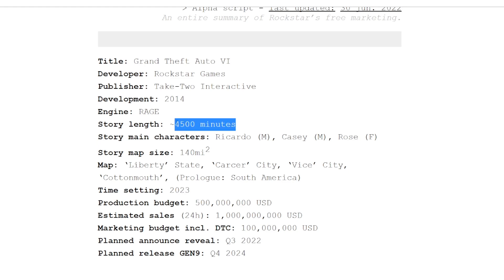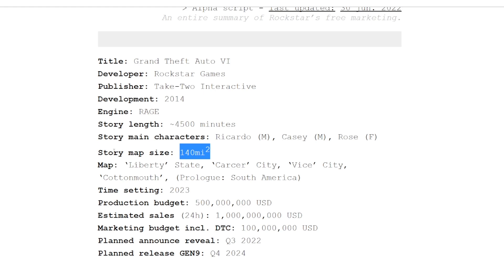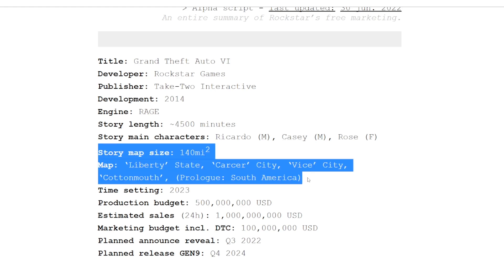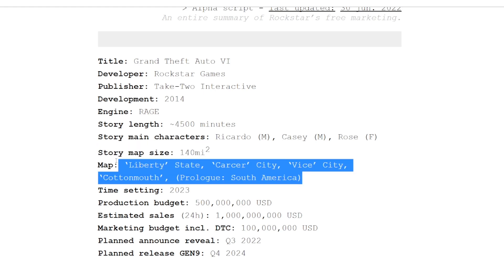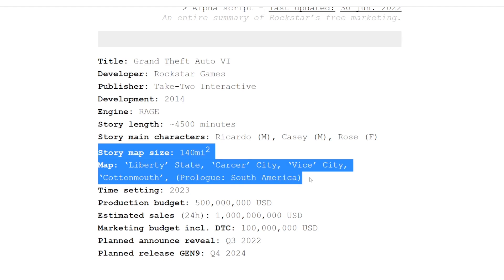The story length: 4500 minutes, I think that's like 80 hours, which is nuts. There are a bunch of recent games that have very long stories, so it's not impossible. Apparently there's going to be triple characters again - Ricardo, Casey, and Rose. This is what's starting to make it a little less believable, but I don't know. It is Rockstar, it is GTA 6, it's taking them so long.